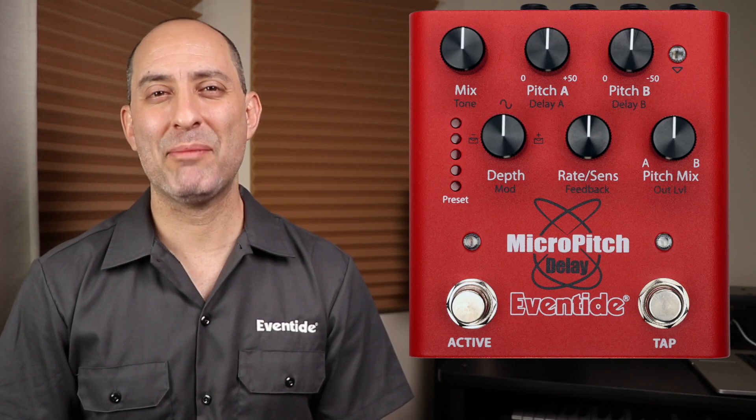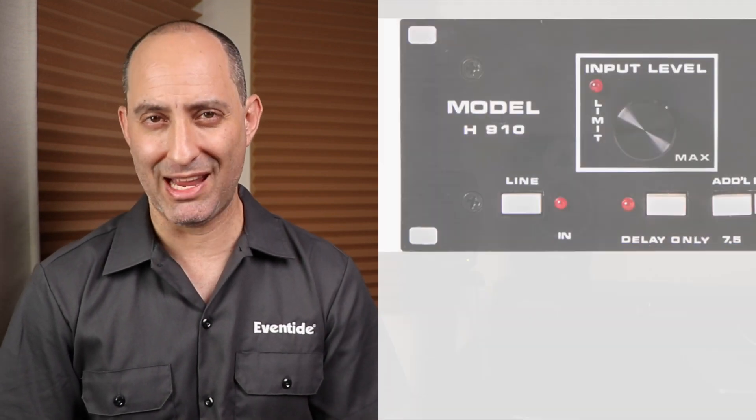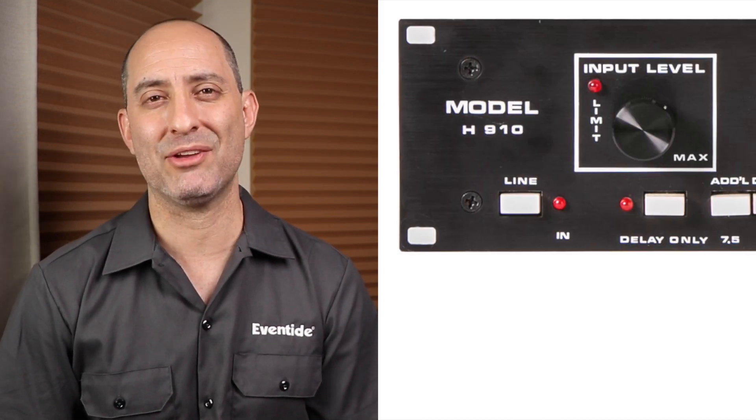Welcome to the Micro Pitch Delay Pedal Tutorial. My name is Joe Cozzi with Eventide and I'll be guiding you through an explanation of all the parameters, how they relate to one another, and the general functionality of the pedal. The technique of micro pitch shifting originated as a byproduct of the H910 Harmonizer.